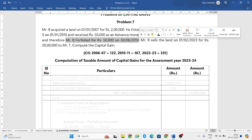After 2013-14, any such forfeiture, if it has been done, then that will be shown in income from other sources and it will not affect capital gains.